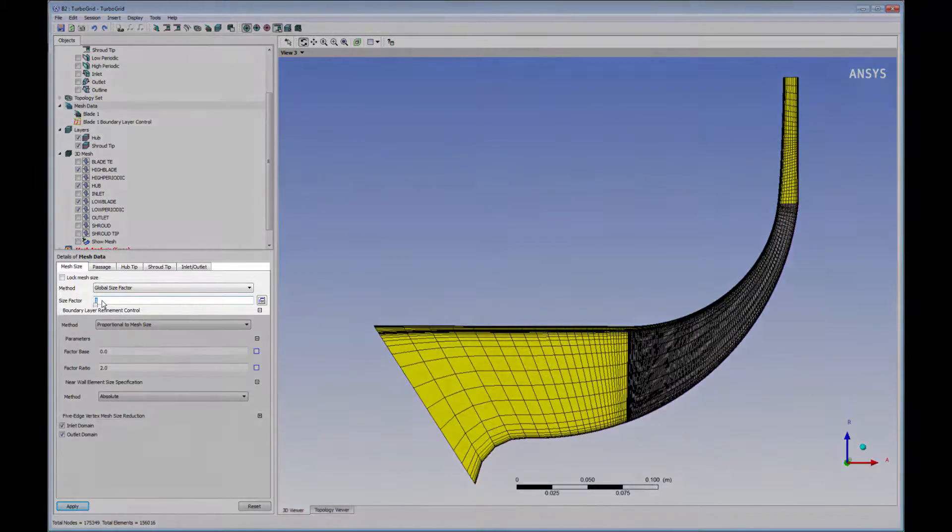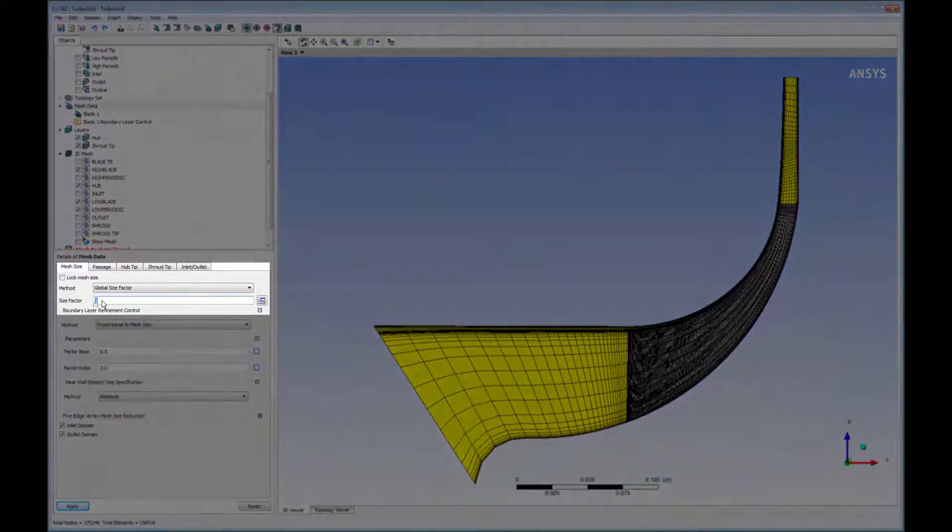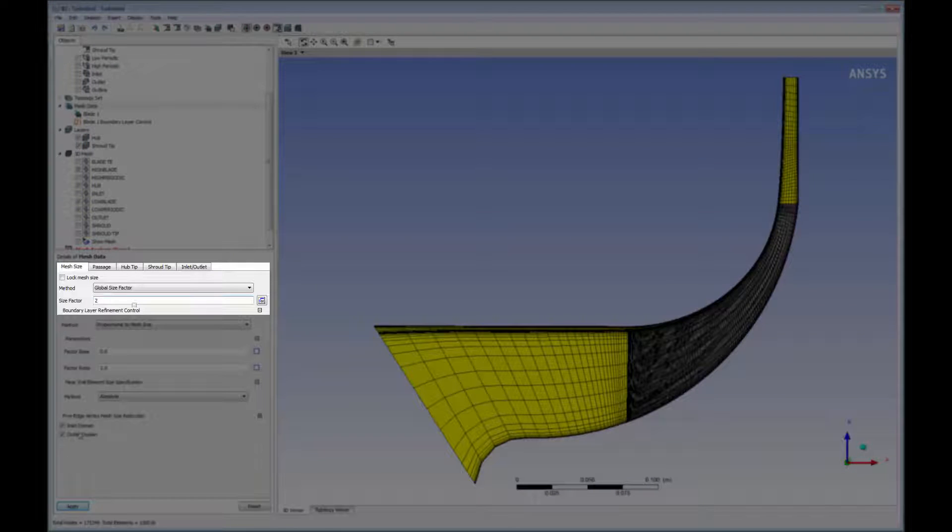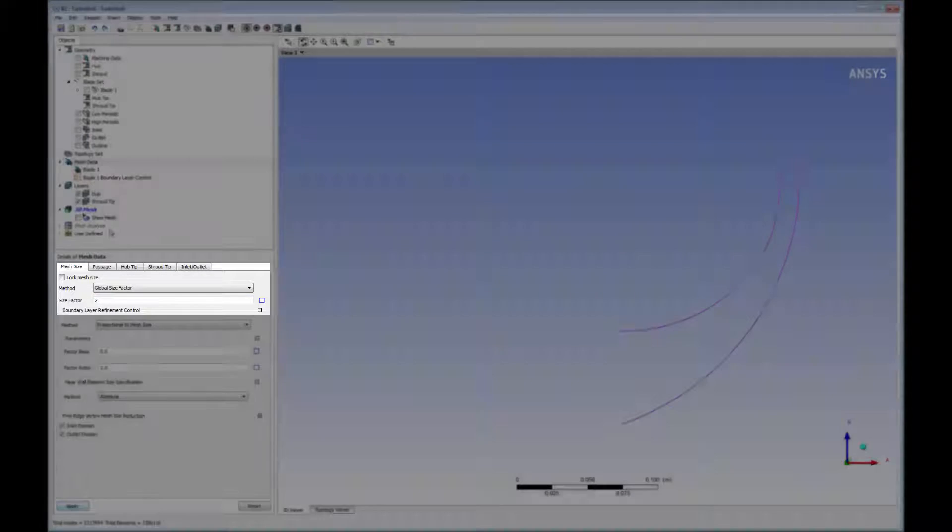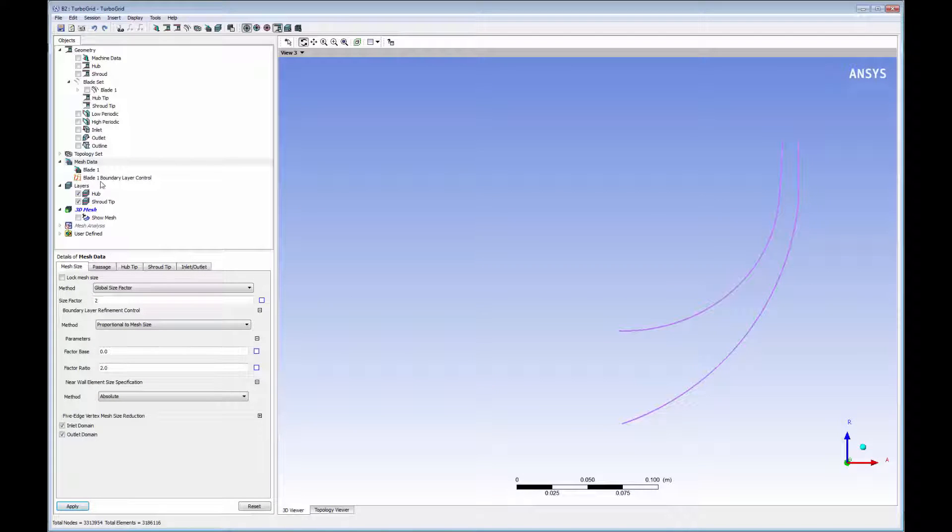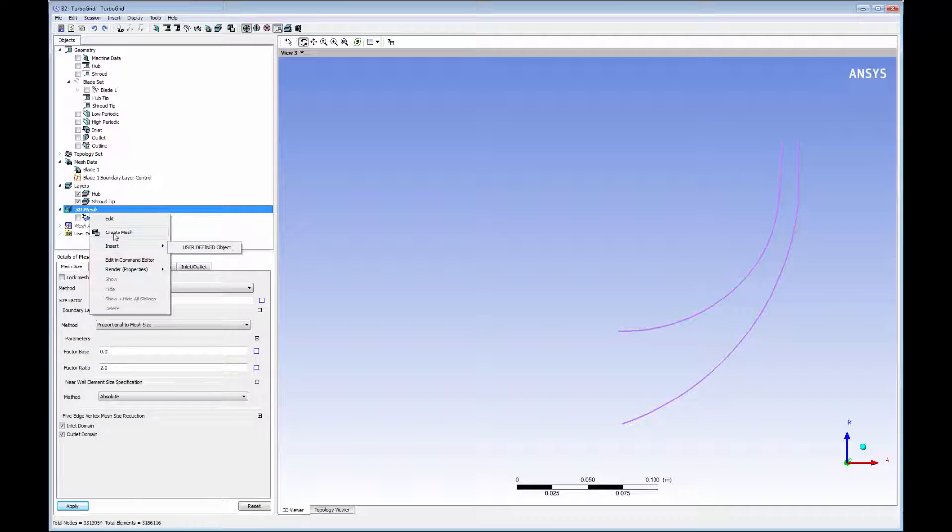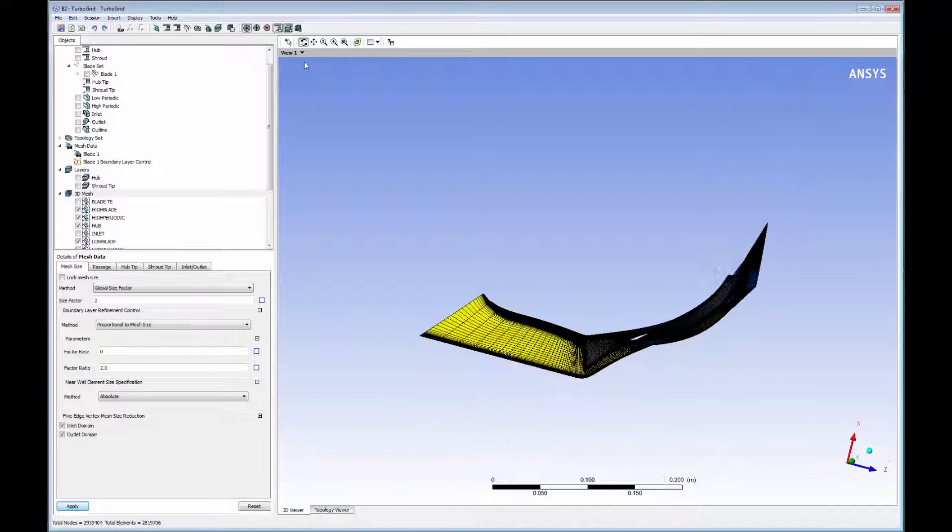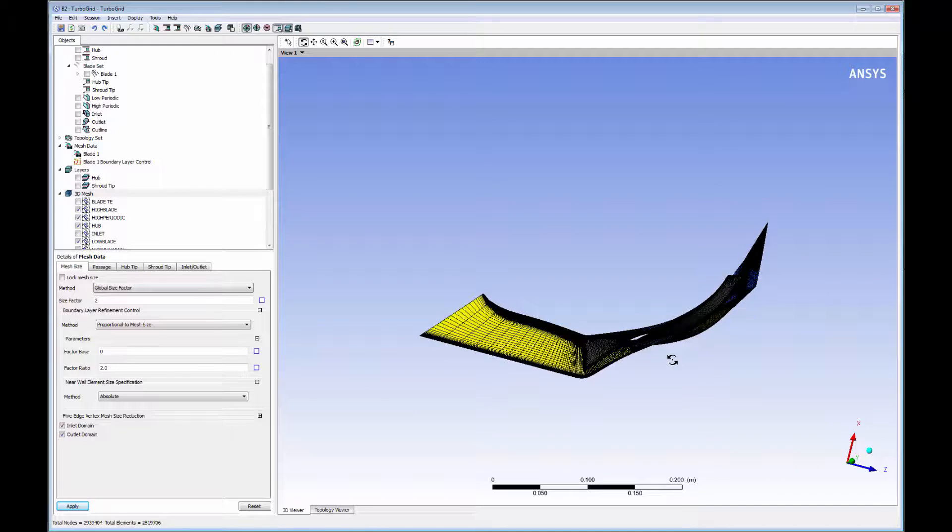Adjusting the global size factor is a quick way to affect the element size of the mesh. Increasing the mesh factor decreases element size, refining the mesh. Conversely, reducing the number increases the element size, making the mesh coarser. This factor influences the mesh size across the entire domain.